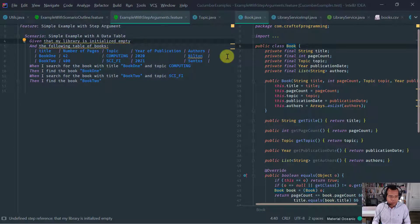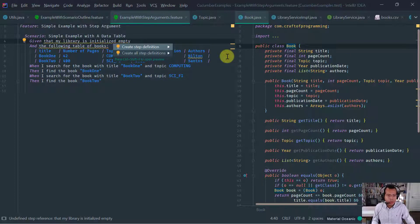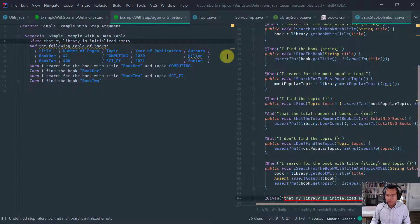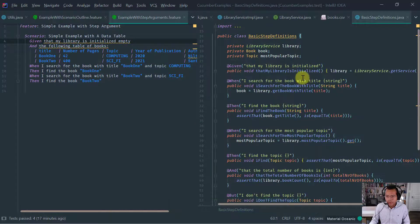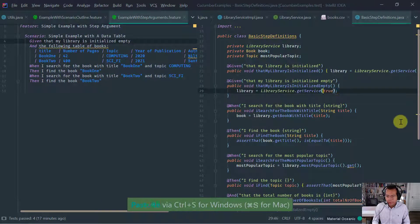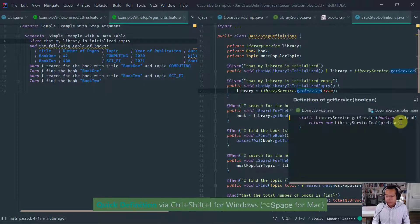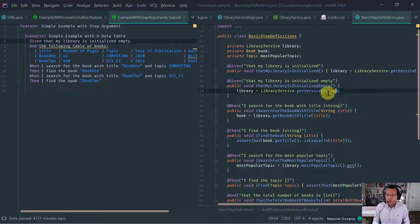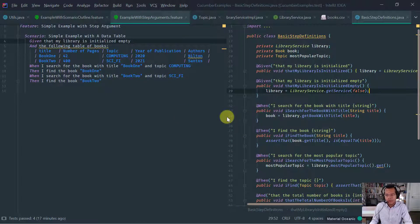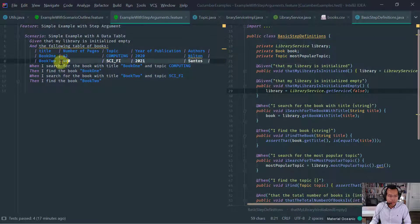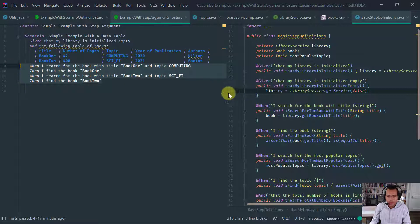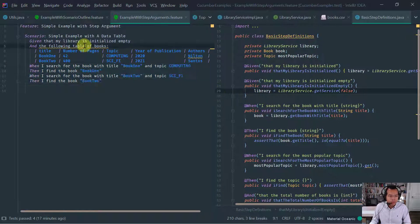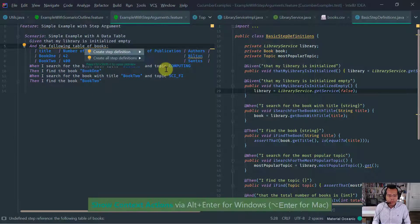Then what I want to say is, then I find the book with title book one. And obviously I want to repeat the same thing. And I search for the book with title book two, which topic is sci-fi. Then I find the book two. So this is very simple tests just to illustrate the data table feature. So let's implement those two steps. Let's make it a little bit more interesting by introducing another step definition class.